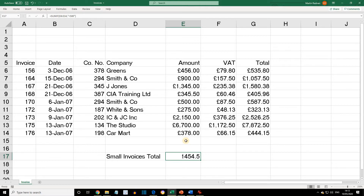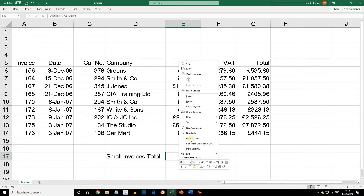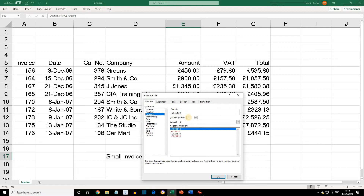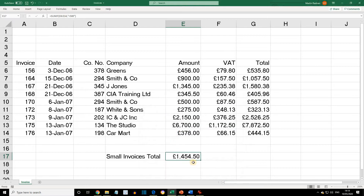If we format cell E17 so that it is currency — right-click, Format Cells, Currency — we want a pound sign and two decimal places. Press OK, and now we have our total in currency format.